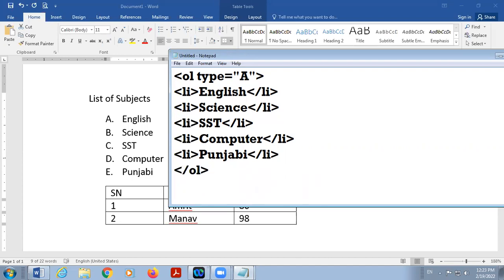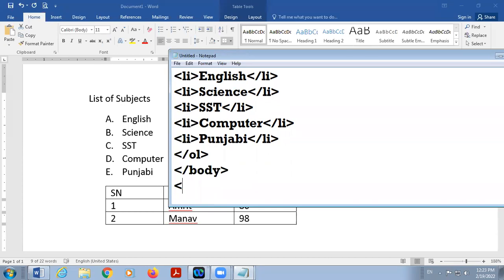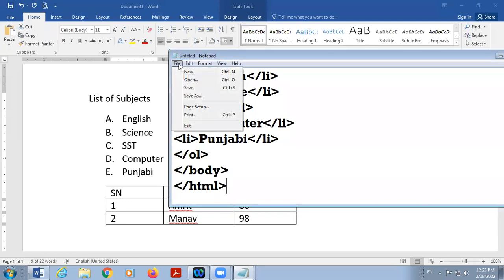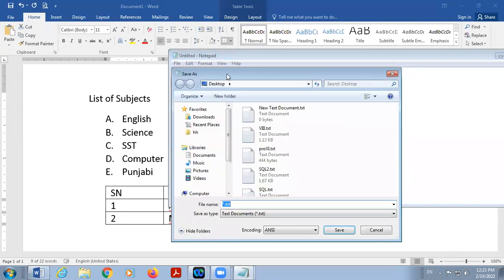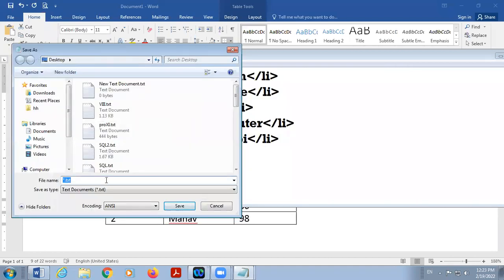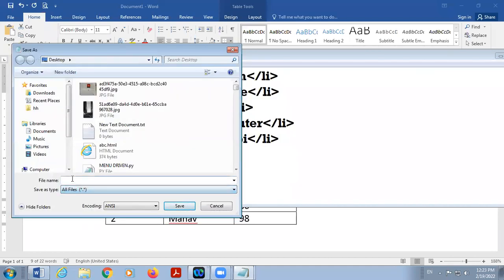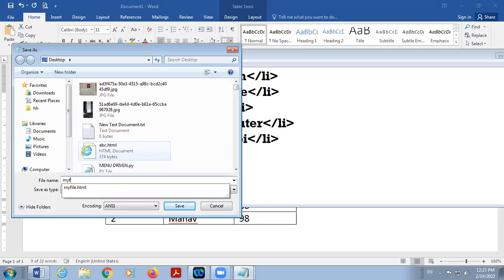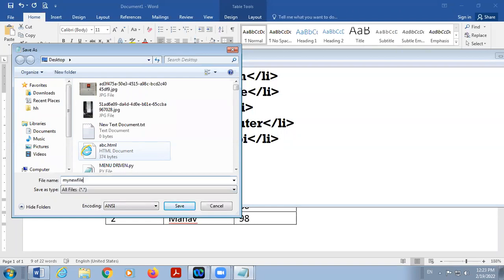So first I will display the list. So I am closing body tag and also HTML tag. Any doubt in this? I am saving this file in desktop with extension, my file, my new file, dot HTML.